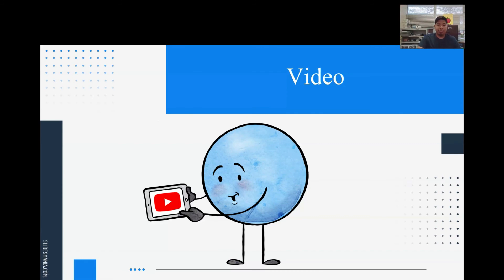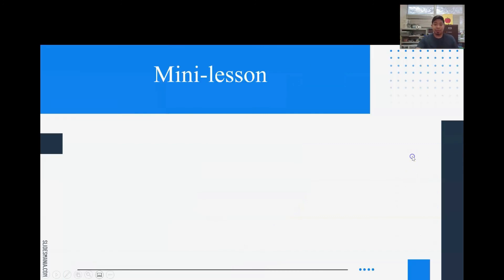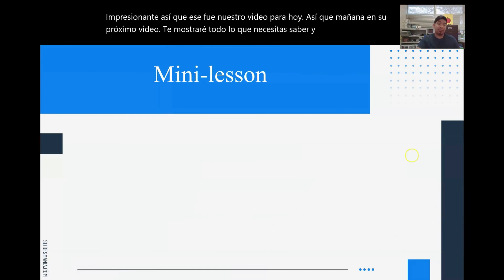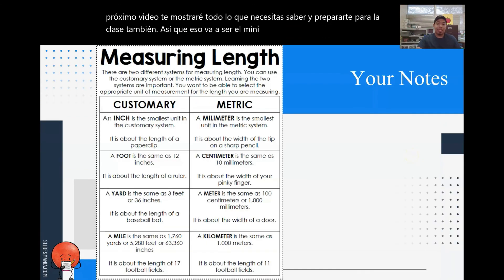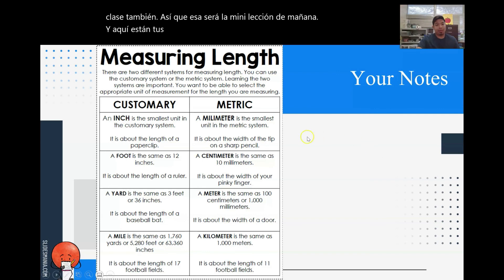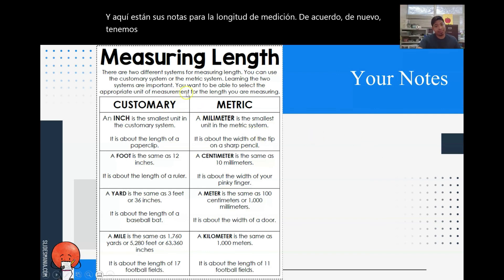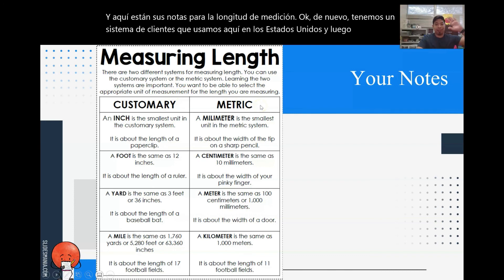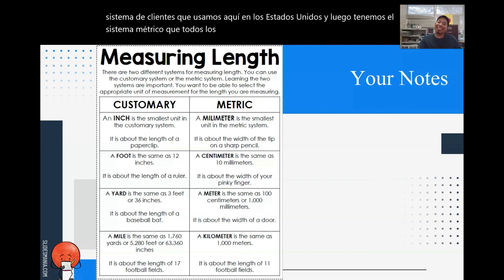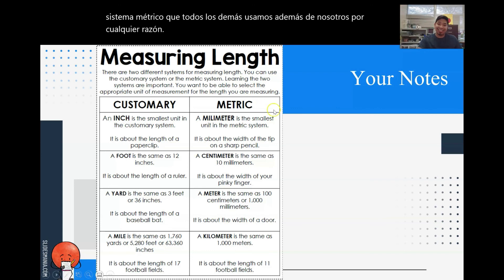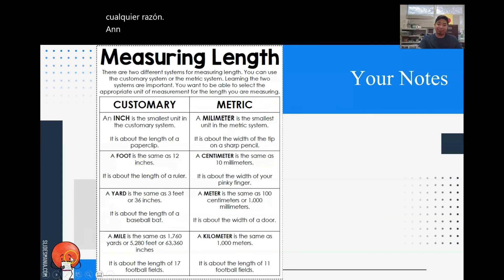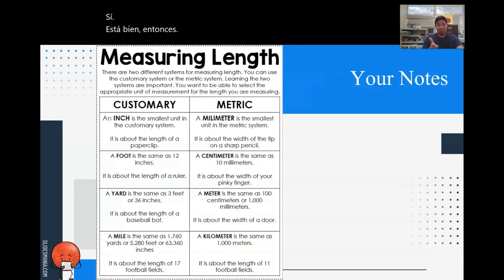Awesome, so that was our video for today. Tomorrow in our next video I'm going to show you everything that you need to know and get ready for class as well — that's going to be tomorrow's mini lesson. Here are your notes for measuring length. We have the customary system that we use here in the United States, and then we have the metric system that everybody else uses. Write down your notes and I'll see you tomorrow. I hope you have a good day. Bye!